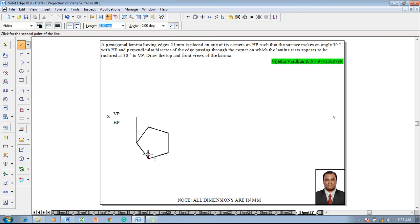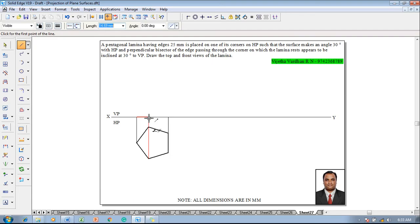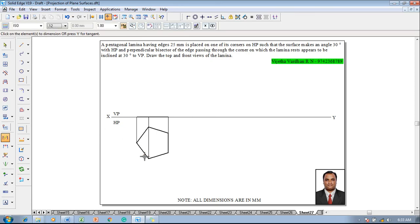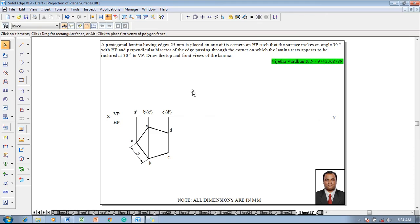Project each corner down to the XY line to draw the front view of the lamina in its initial position. Then change the line thickness to 0.5 millimeter to complete the front view. Use the smart dimension command to show that one of the sides is 25 millimeter. Use the text command to name the corners: A, B, C, D, E. Accordingly the front view corners are named A dash, B dash, E dash, C dash, D dash.